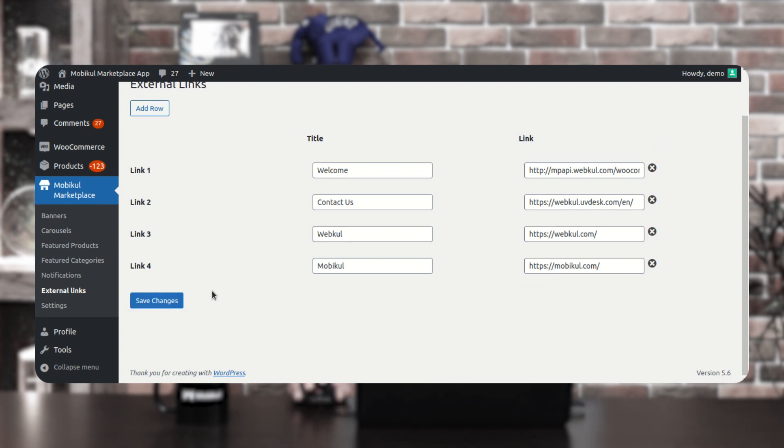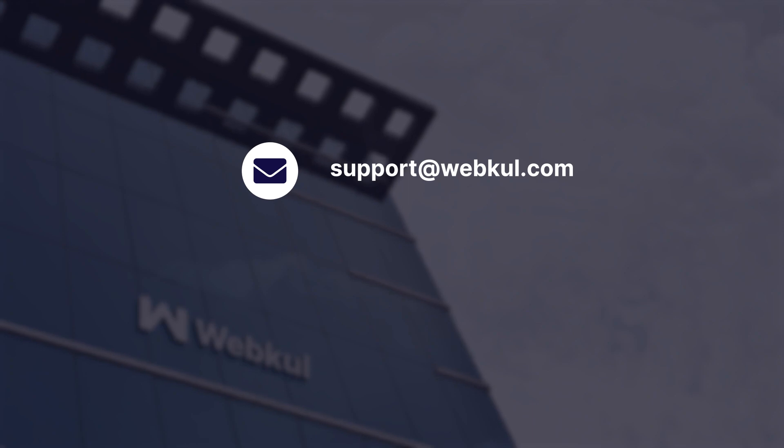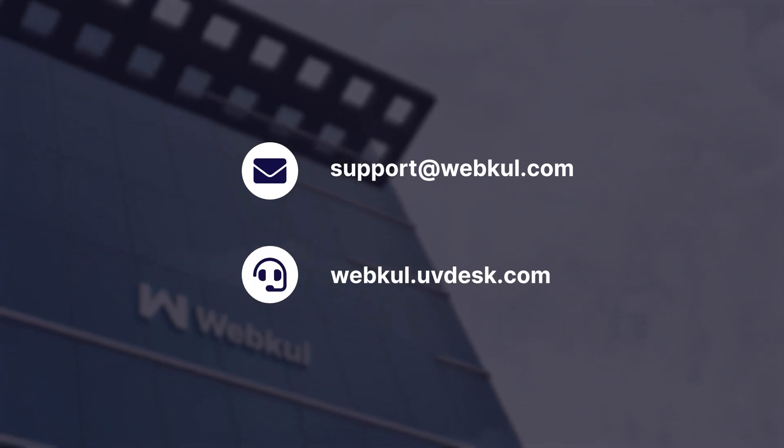So yes, these were the sections — banners, carousels, featured products and categories, notifications, external links, and settings — that we get in the admin backend panel of the WooCommerce Marketplace Flutter-based mobile app for the backend configuration. If you still have any questions or requirements regarding the same, you can get back to us at support@webkul.com or raise a ticket at webkul.uvdesk.com. If you find this video helpful, do kindly give it a thumbs up. Thanks for watching and have a great day ahead.